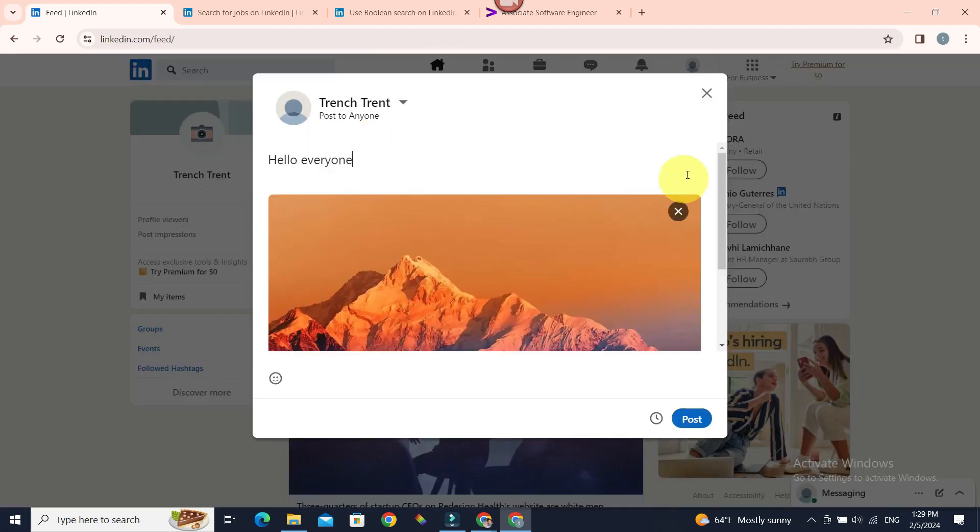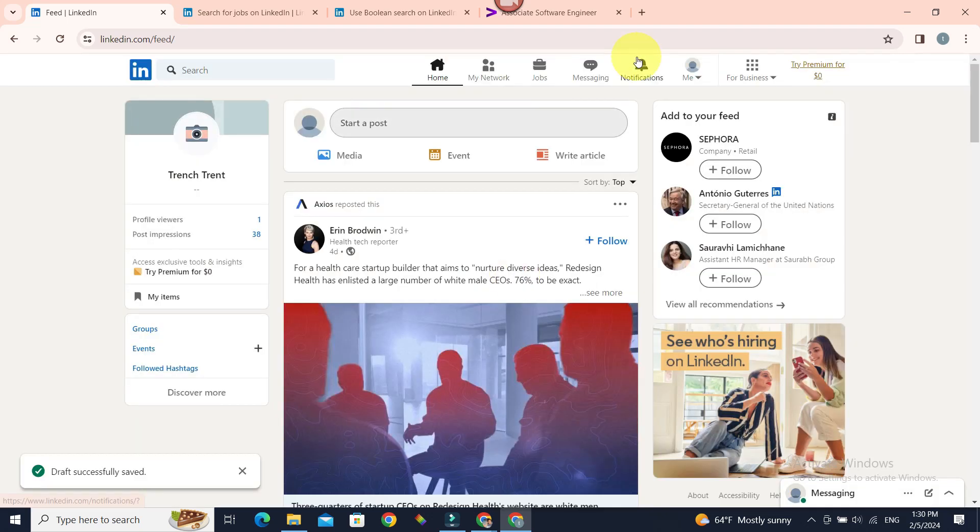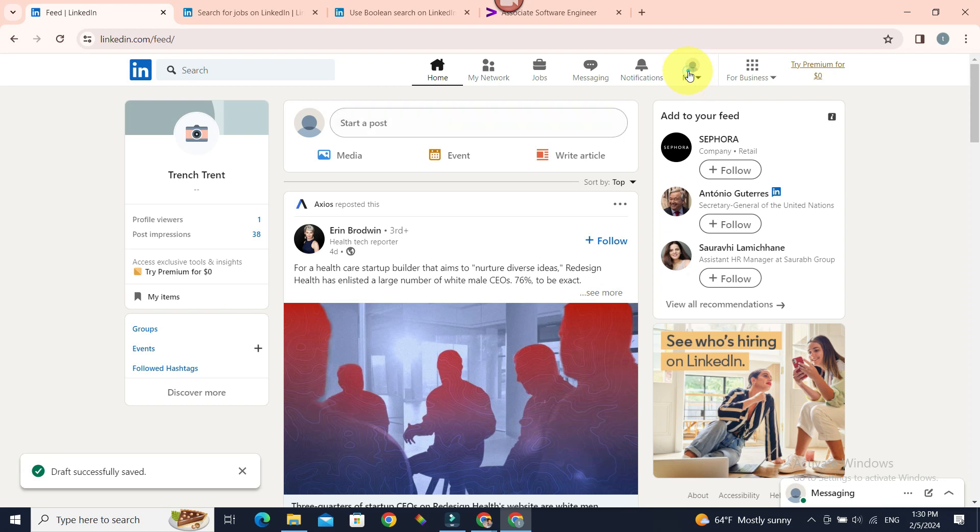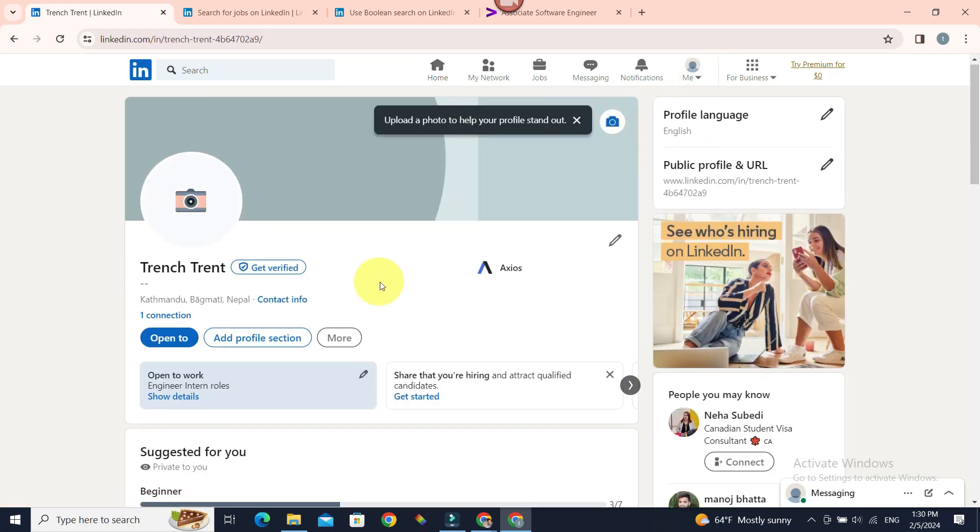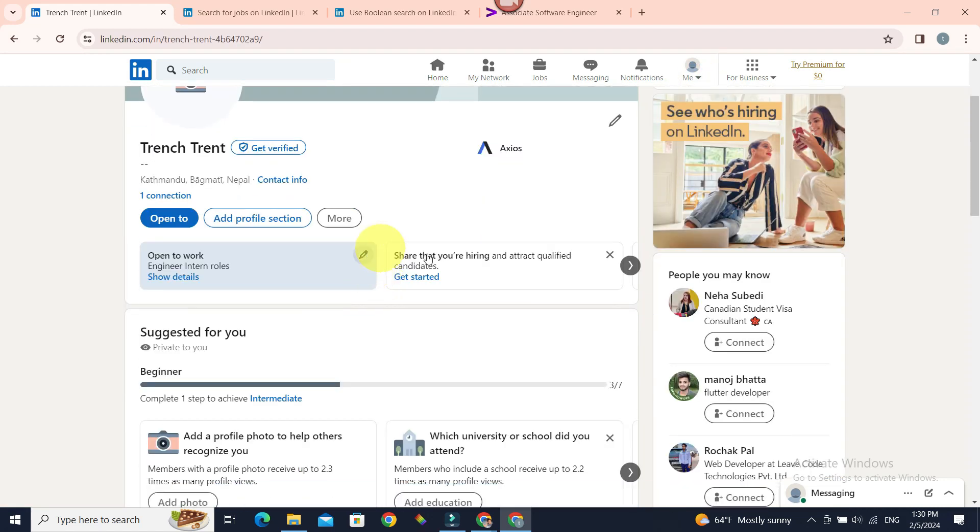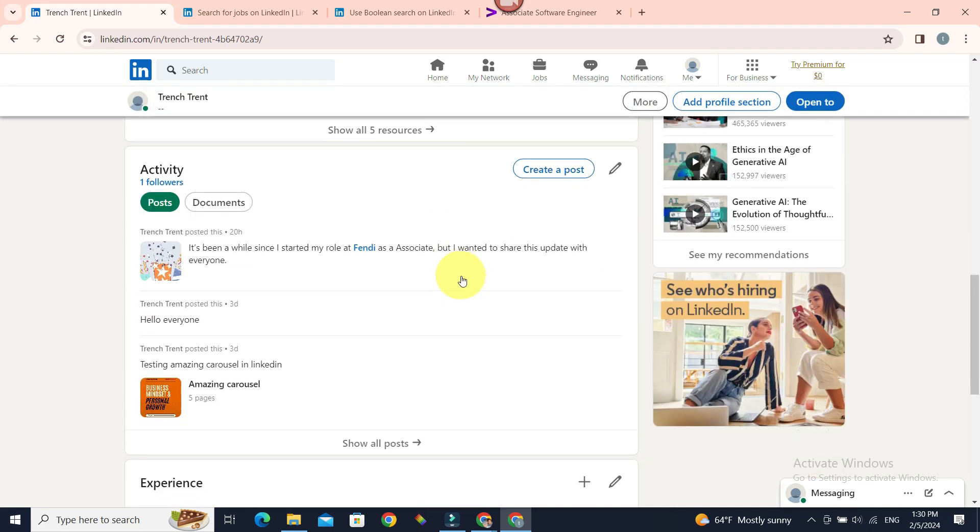Let's first see how we can use the standardized one. Let's go to 'Me' on the top of your home page in LinkedIn, then view profile. Now, if you don't have an experience section already...